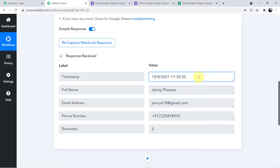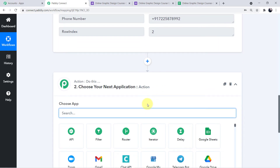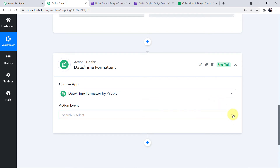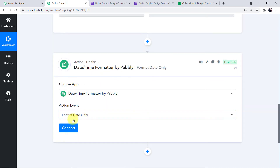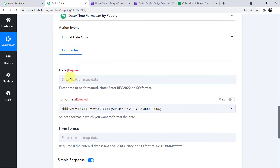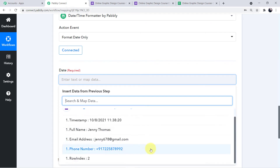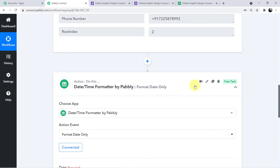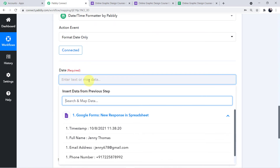To format the date, come down and choose your next application. Search for 'Date and Time Formatter' and click it. A new action event field will emerge — choose 'Format Date Only'. Click Connect. Now I'll map the data: click the search field to see a dropdown with all the responses captured above by Pabbly Connect. Map the date from the dropdown. Then select the format you want — I want day, month, year.